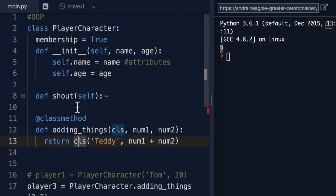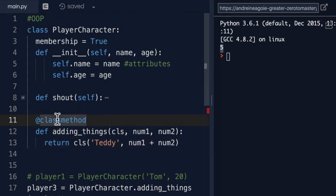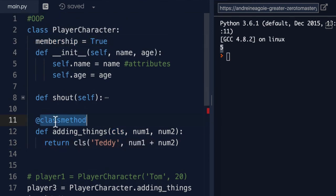So I have a whole new player here that was created by using this class method. So I was able to create, just like I created a class object attribute, a class method using this at sign.